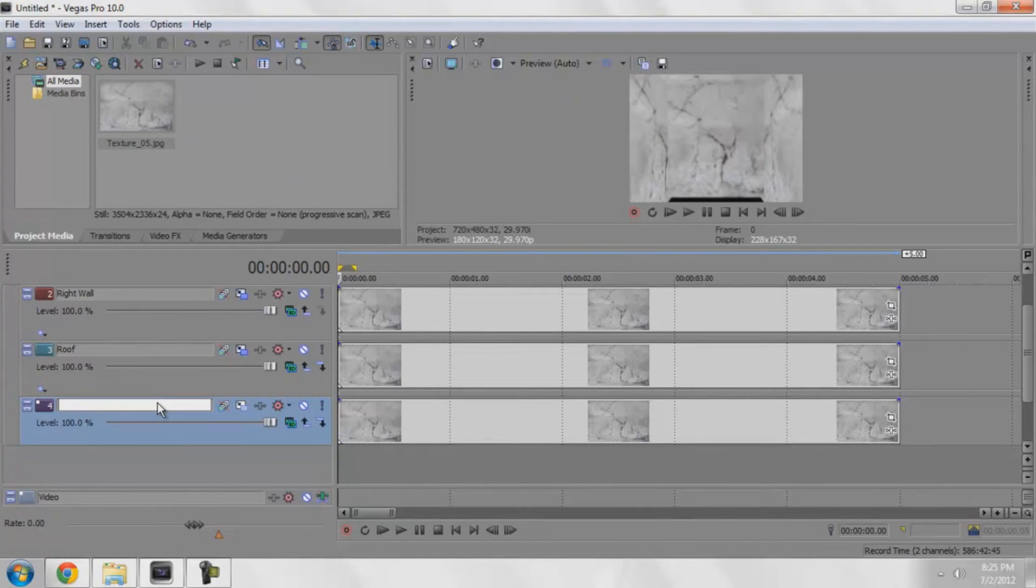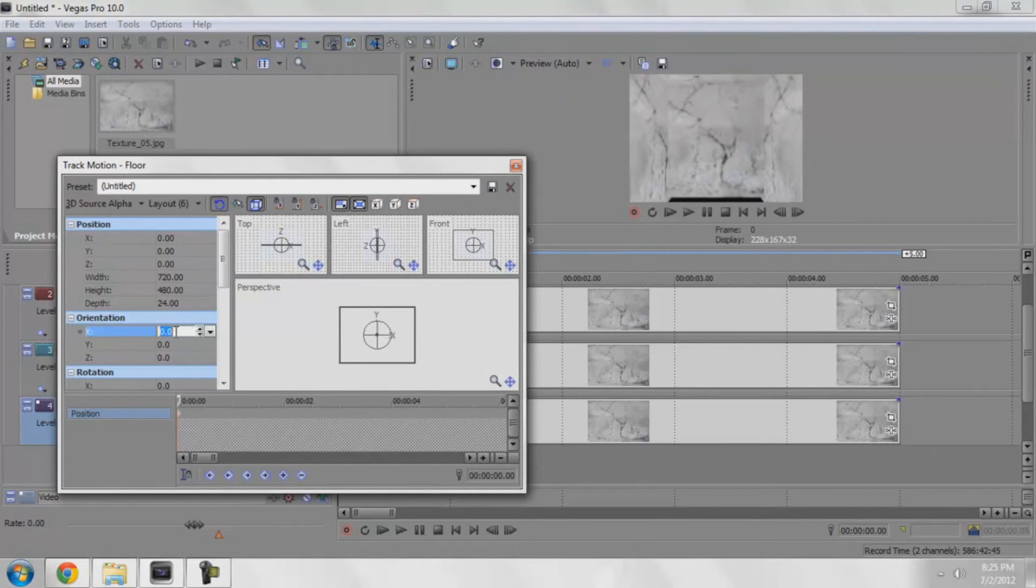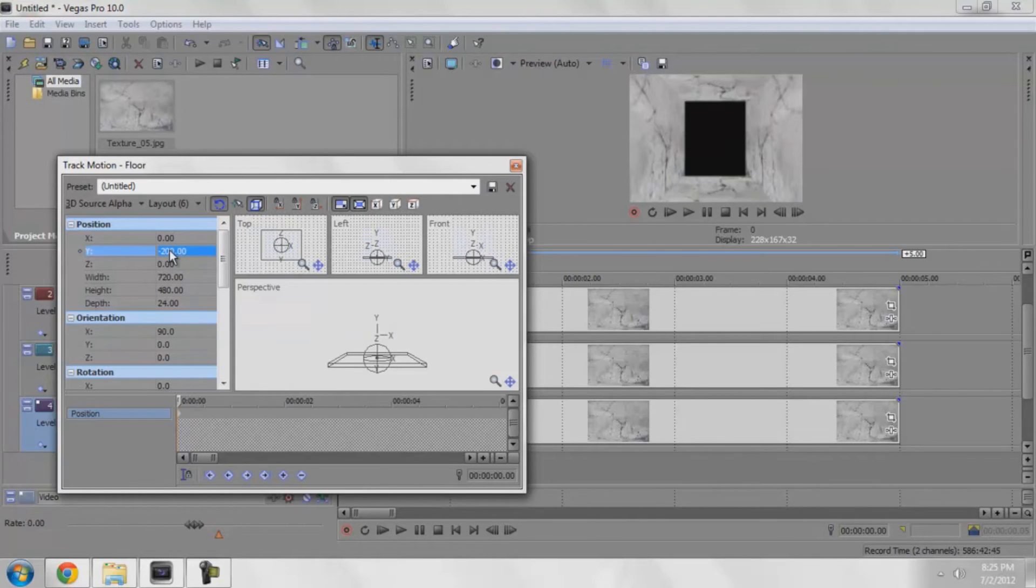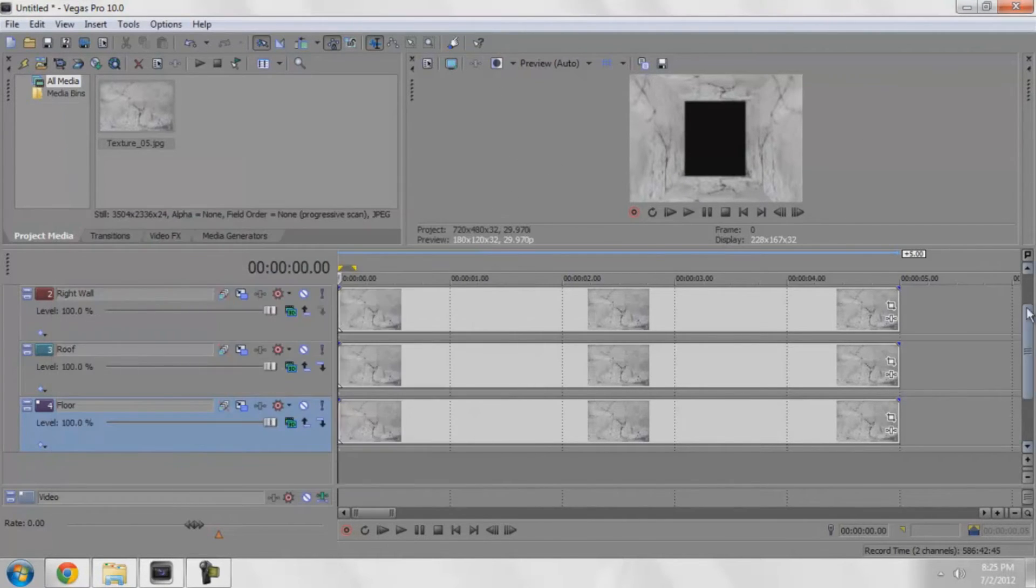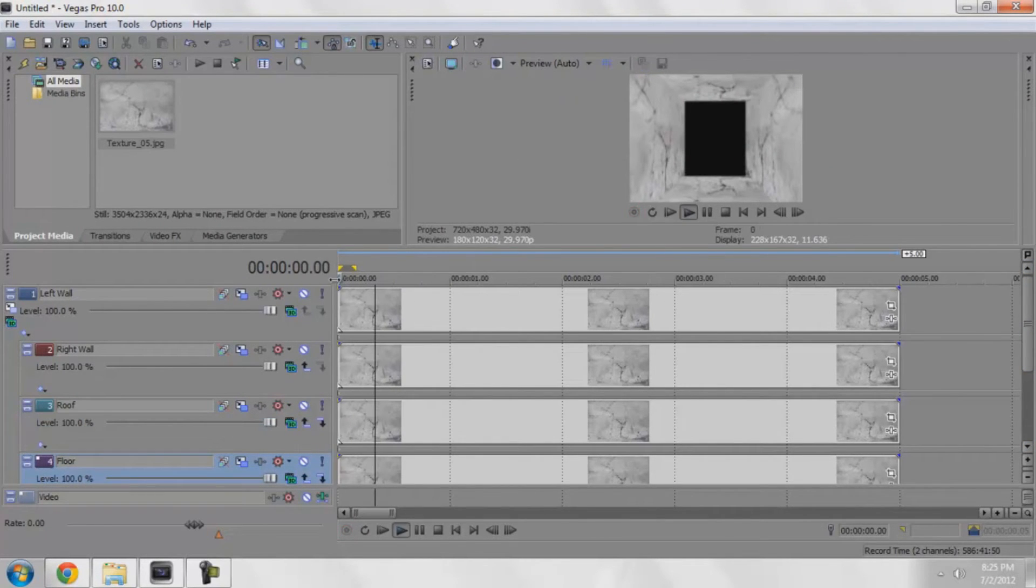Go into its personal track motion, change the X to 90, and the Y should be negative 200. It's going to be the exact opposite as the roof. So now I can go into this parent motion.